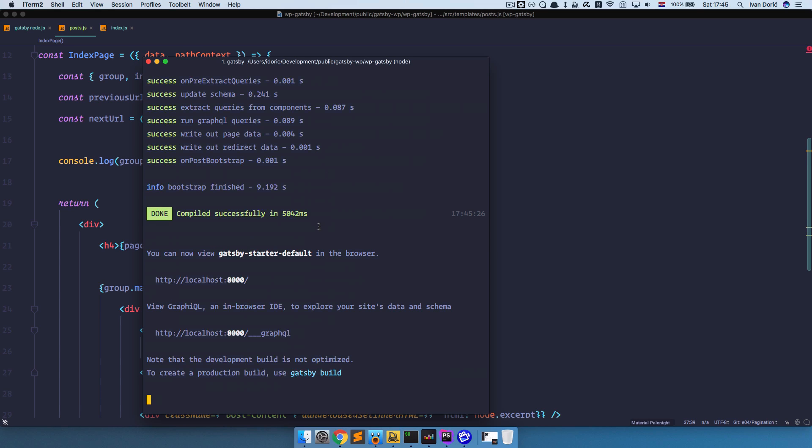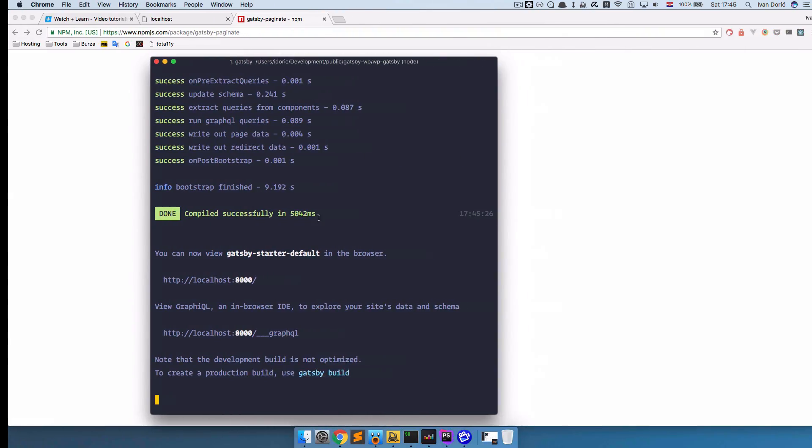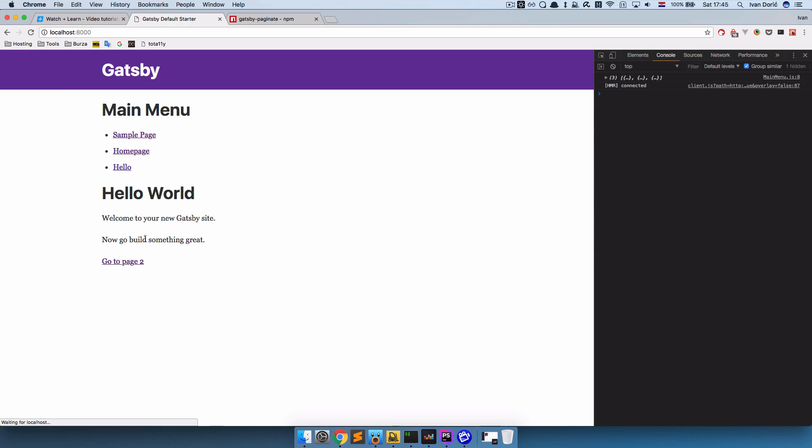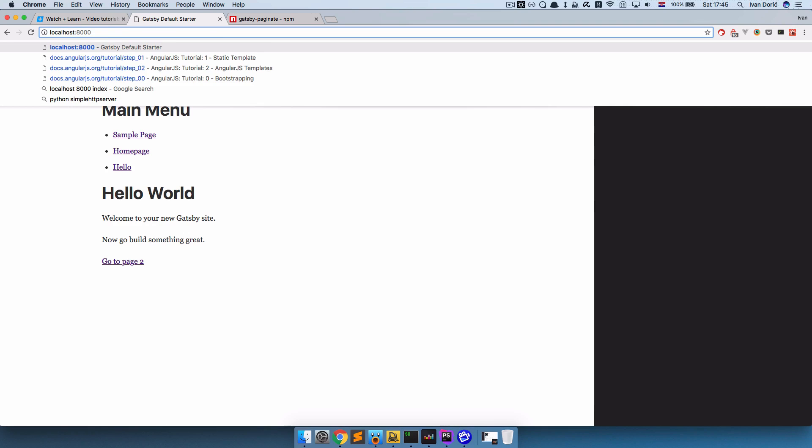So this appeared to run with no errors. Let's just go right here. Refresh this page. And as you can see we have our front page. So let's see if our posts work now.